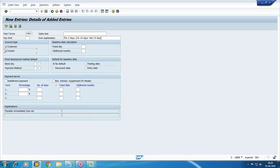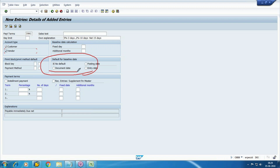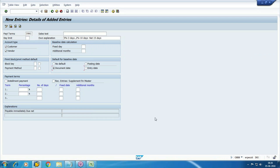This payment term is applicable on customer, vendor, or both. If it is only for vendor, then uncheck the customer option. Here we have the baseline date option — the baseline date is the date from which the due date is calculated. So five percent discount within three days, two percent within ten days — from which date? That is your baseline date. You can define it as document date or posting date. It is a better option to select document date as the baseline date.